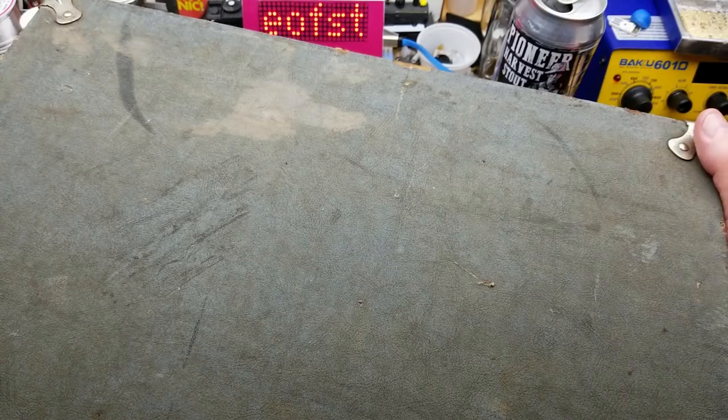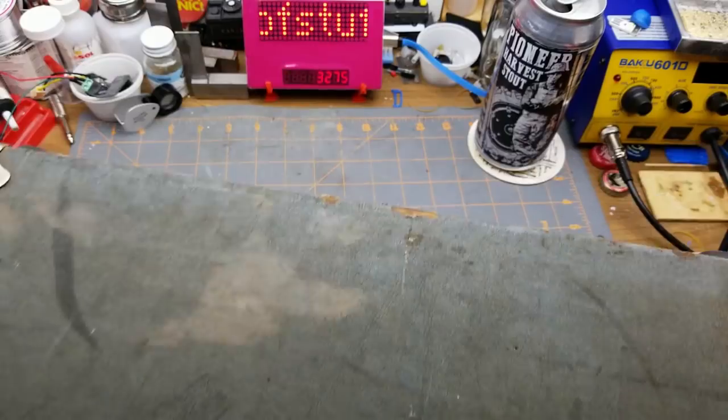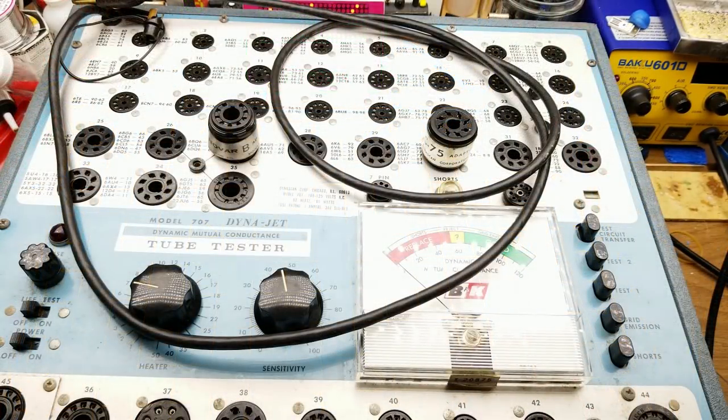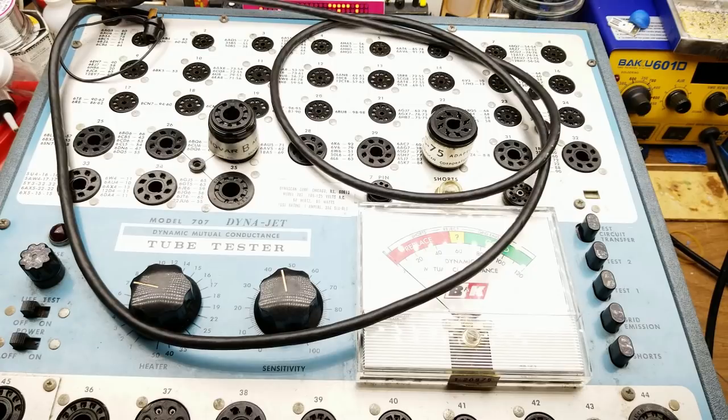Anybody recognize it yet? Hang on, let me take the lid off and see if you can recognize it then. How about now? Does anybody recognize this guy?